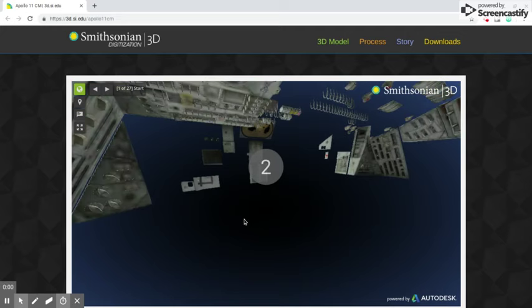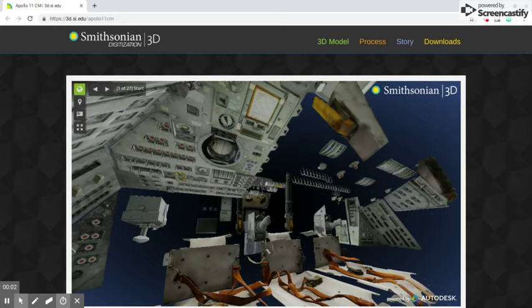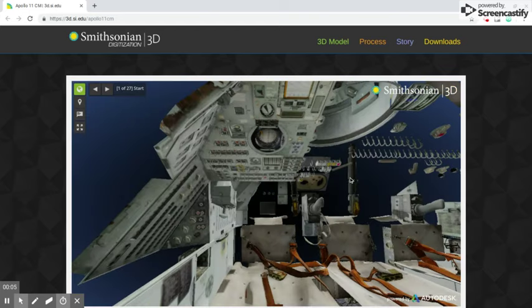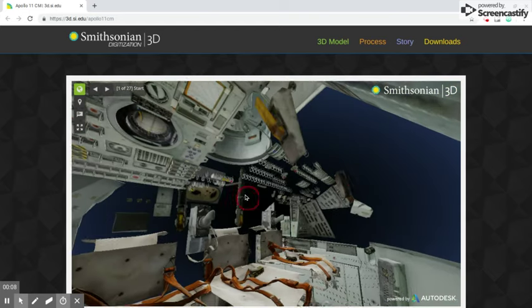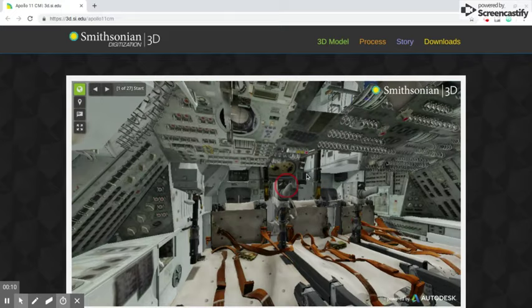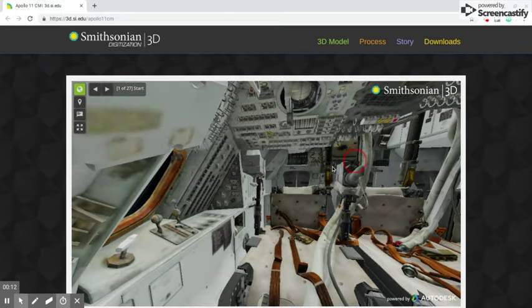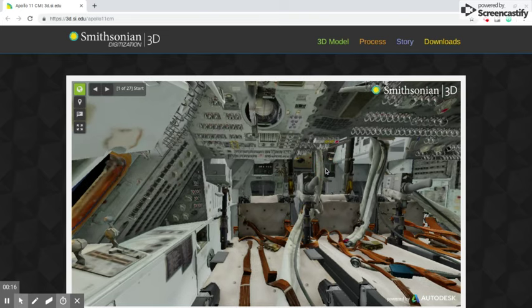Hey guys, welcome to the Worldwide History of History. Today we're taking a virtual tour of the Apollo 11 command module. This is a 3D tour on the Smithsonian website, so we're going to take a look inside of history.